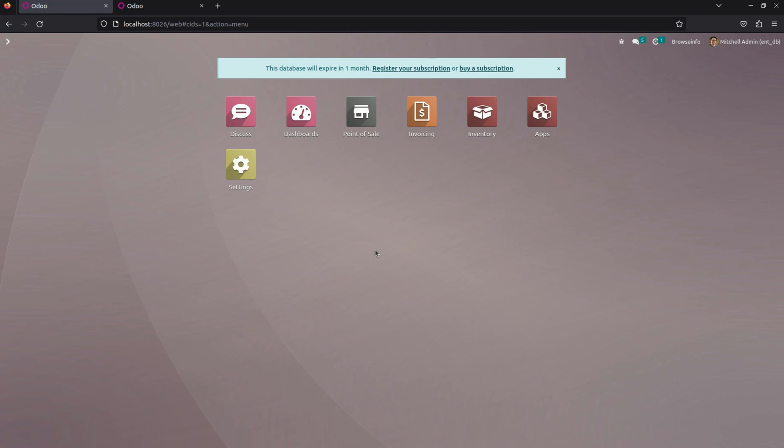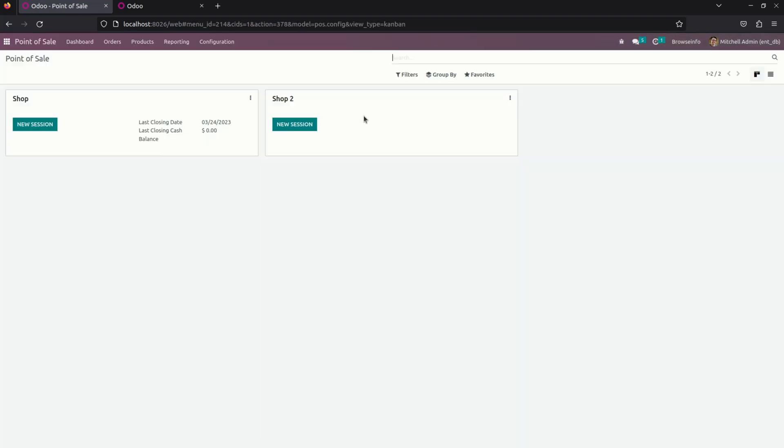At first, let's create a new price list. For creating a new price list, we need to get into a point of sale. Under products, you can see end price list.